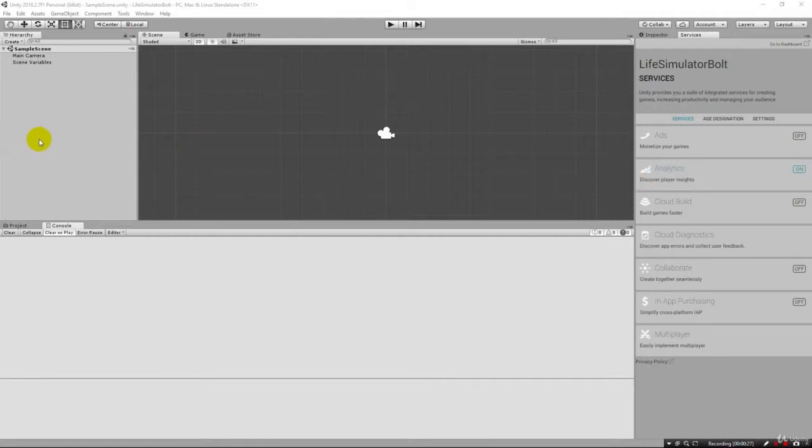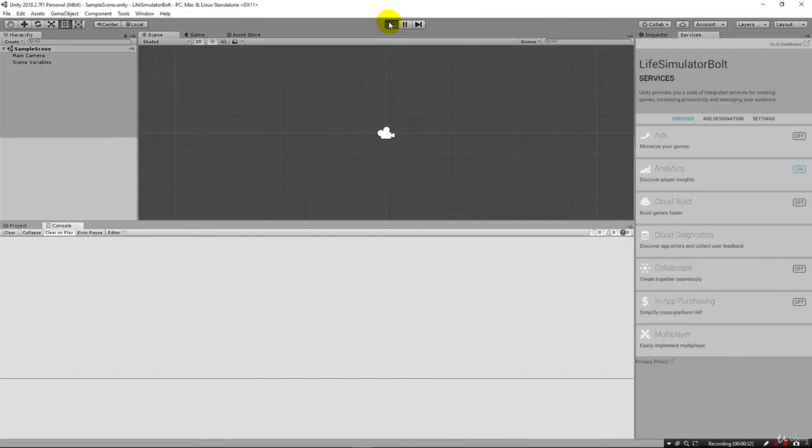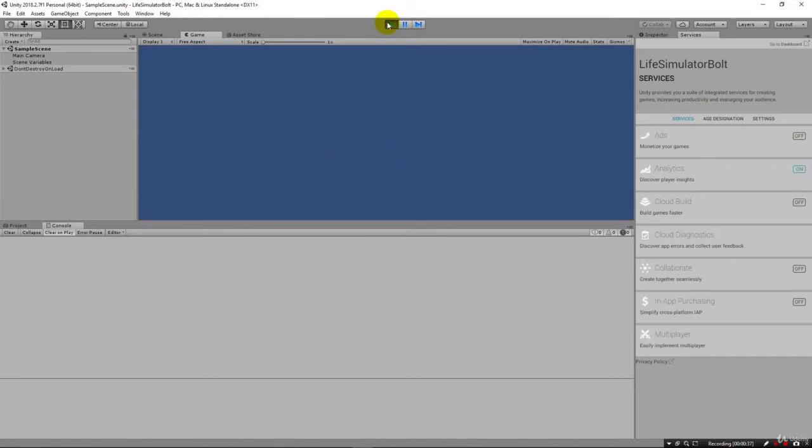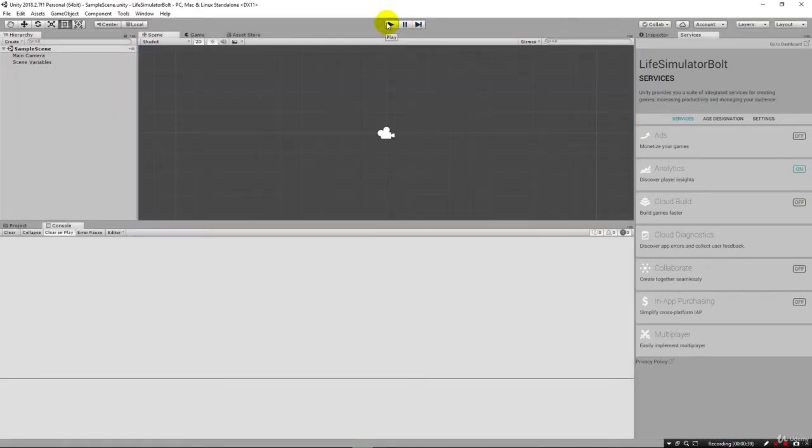Over here on the right we have the items in our project and if we run the game now we'll see that we just have a blue screen just to make sure everything's working that we can run the game. And no errors, everything is good.